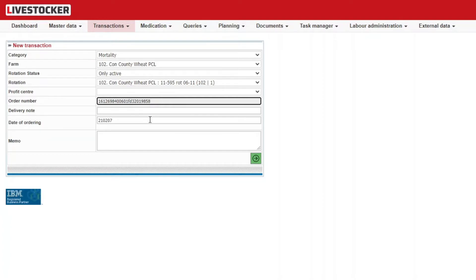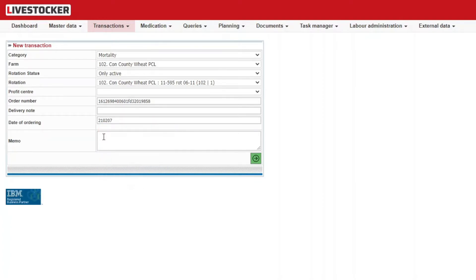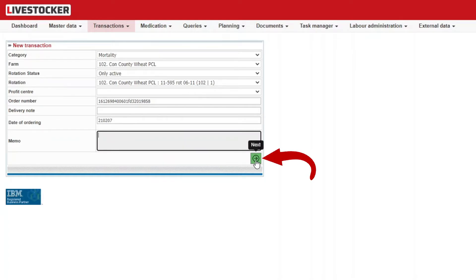Provide a date of the order corresponding to the date of the mortality in this case. Optionally, you may add some comments. Click on the green next button.